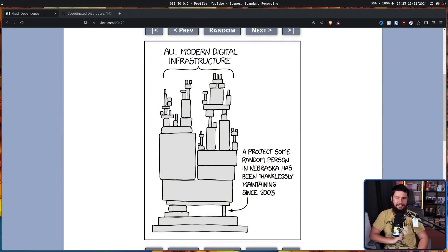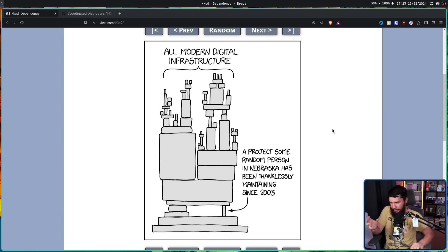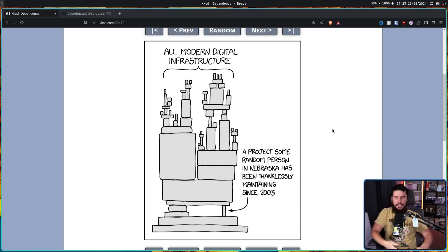Linux is a fantastic operating system with years and years of work put into it. However, it's important to never forget that Linux is a castle built on top of sand. XKCD 2347 sums it up perfectly. All modern digital infrastructure, all of these fancy little applications we build, all of these different things we rely on — all of this is being held up by a project some random person in Nebraska has been thankfully maintaining